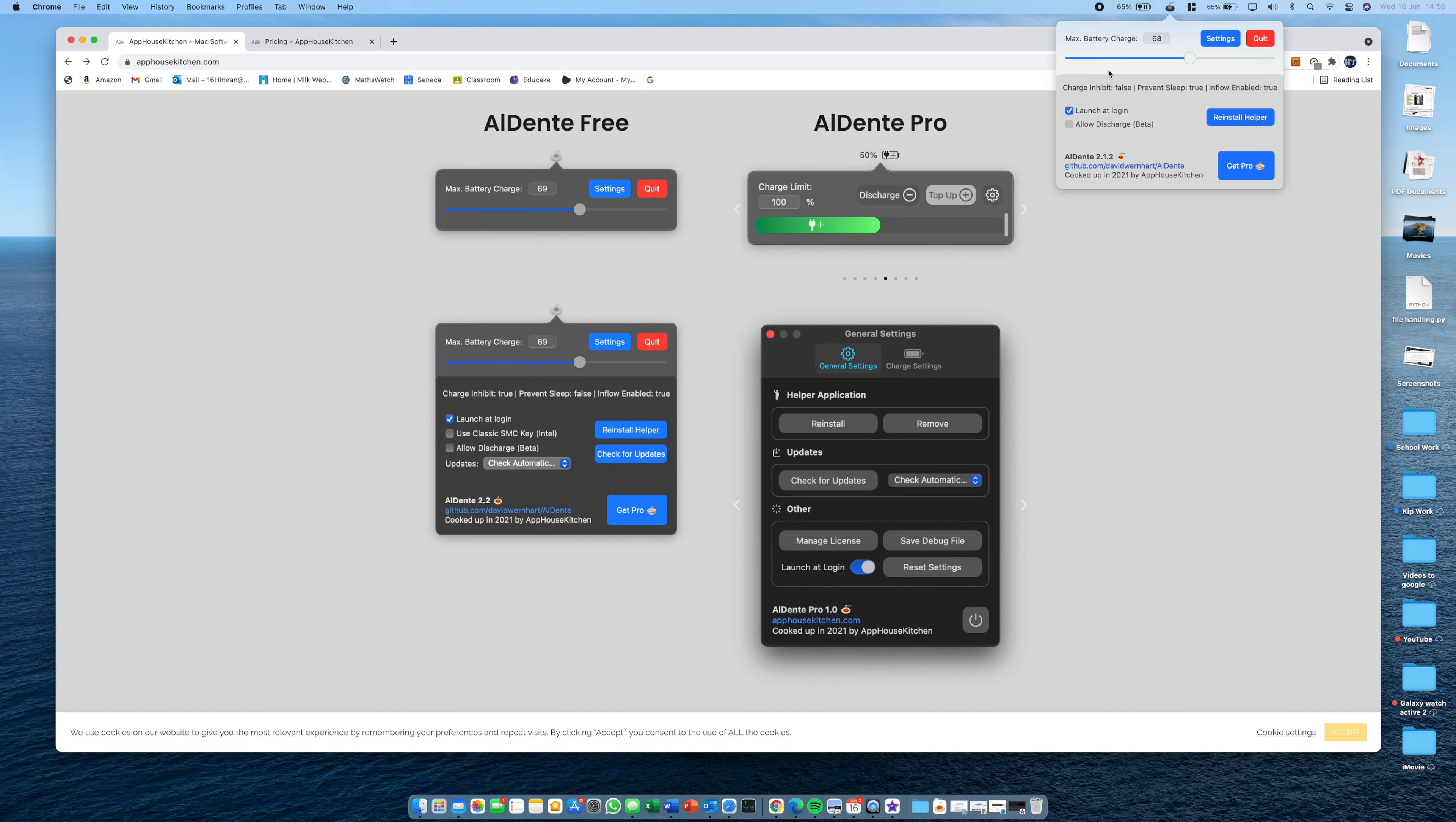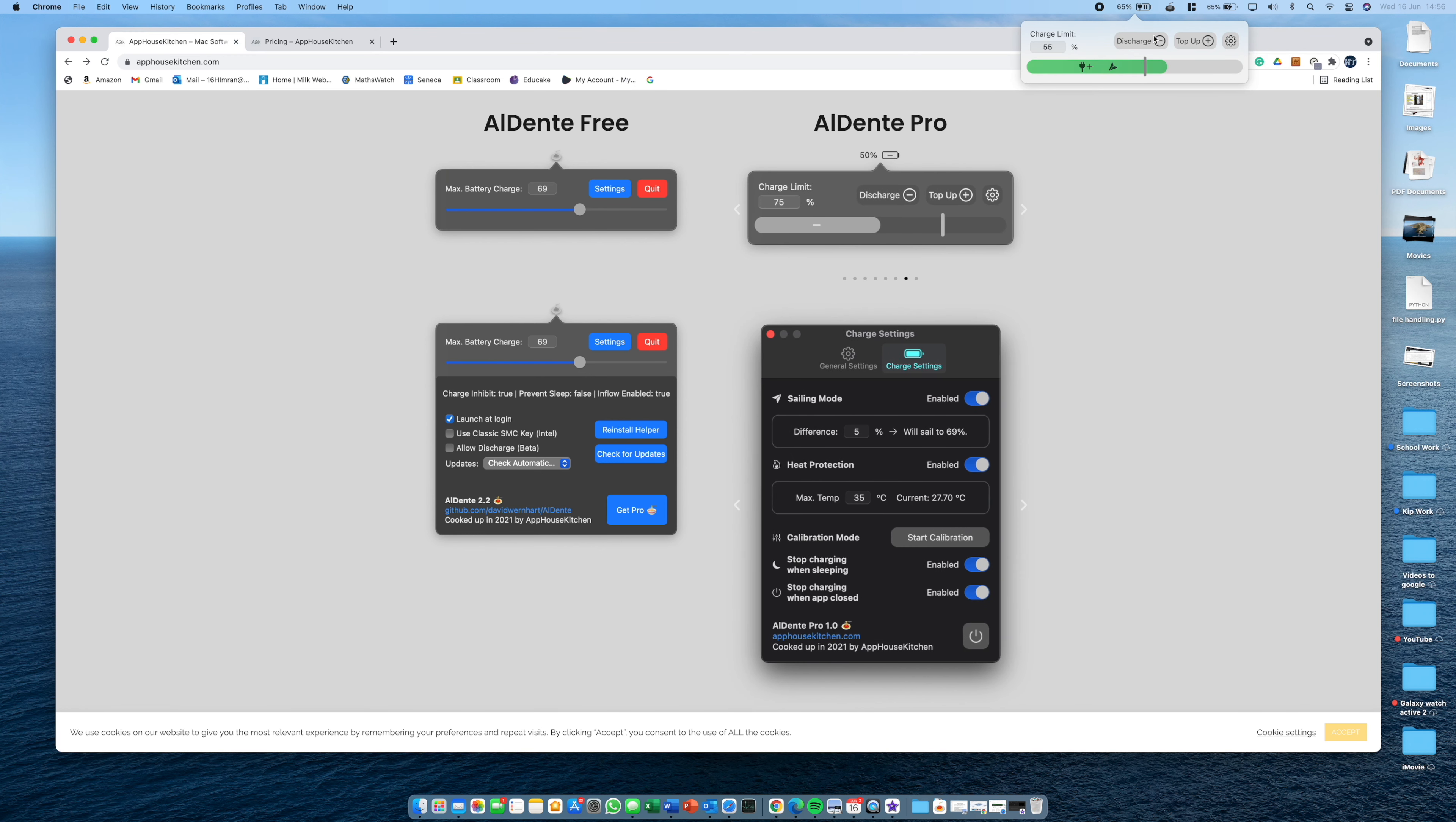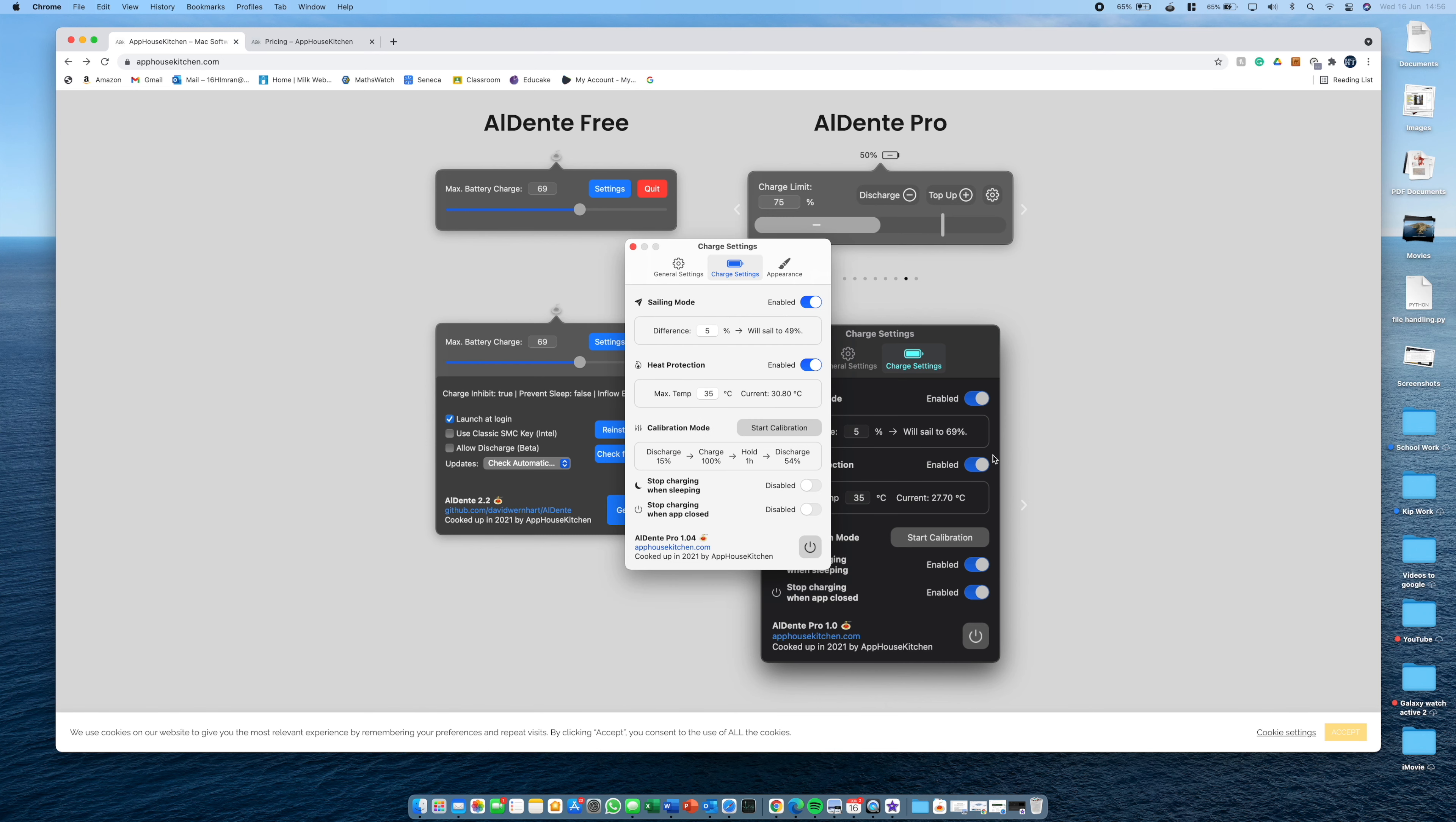So this is the free version. You can see these are all the things that you have: launch at login, allow discharge, which I explain all of this in the other video, and then you can change the charge limit here. However, with the new version, as you can see there's a whole new settings tab.